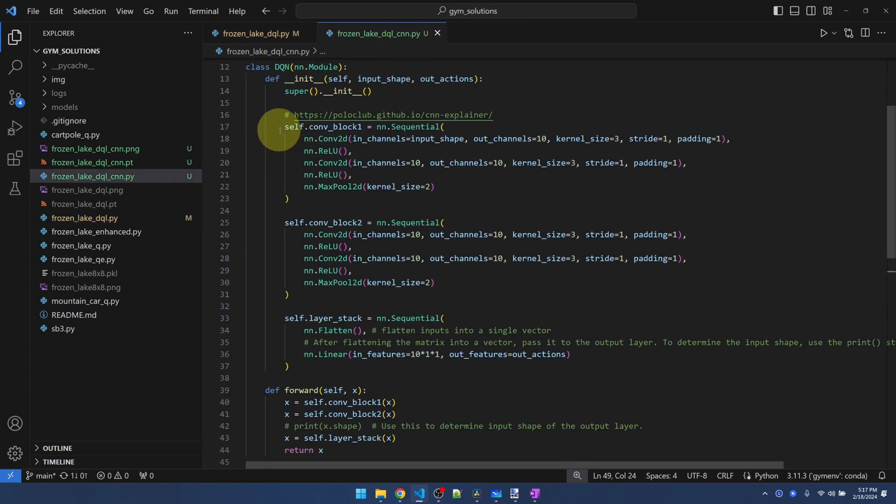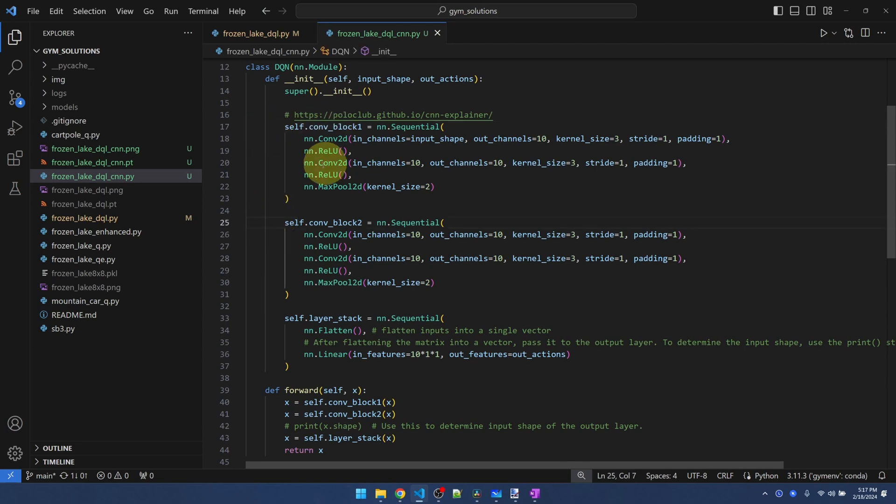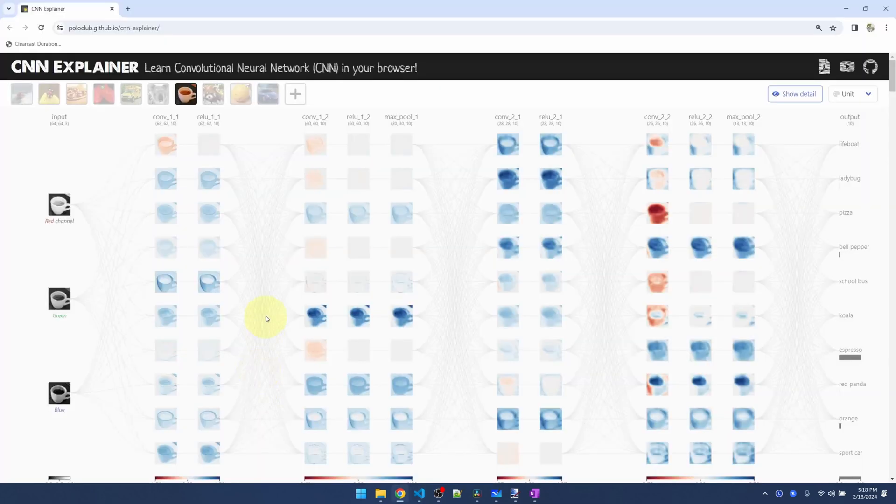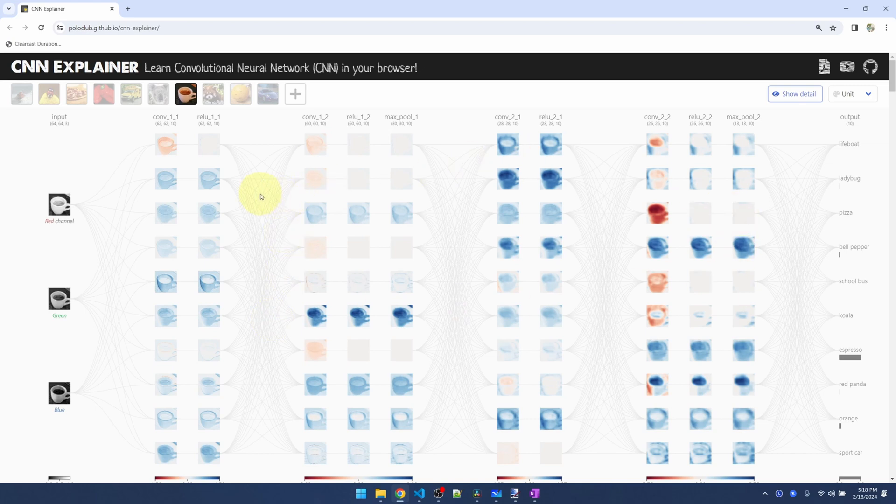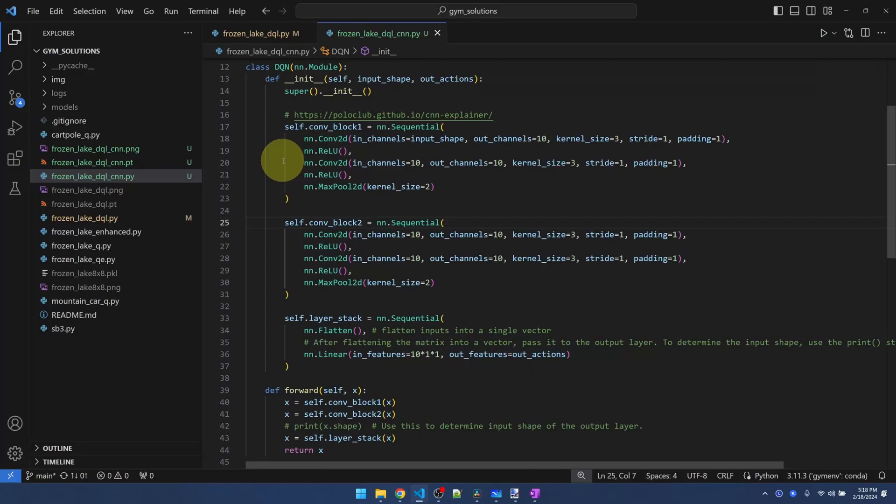So here you can see my convolutional blocks. I have block one and block two. And this corresponds to the architecture shown in the CNN Explorer. Now I'm not going to go through the code, but you can go ahead and compare the code against the architecture here in the CNN Explorer. So conv11, this is block one. And then conv2, this is block two. Okay, so those are the two blocks.